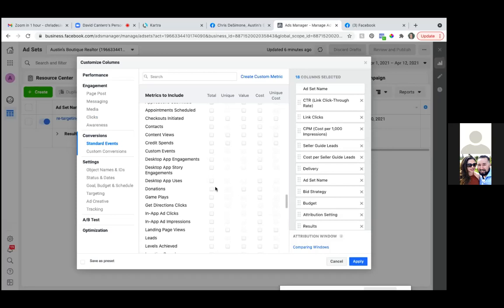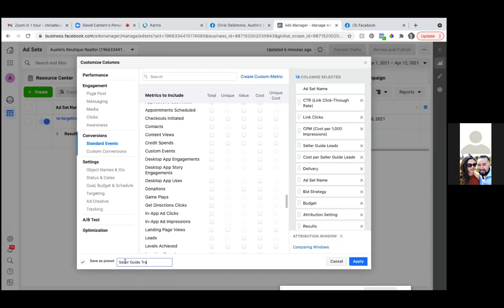So those are fine right there. Go ahead and click on 'save as preset' at the bottom left. Save as preset. Give it a name — give it 'seller guide traffic' — seller guide traffic campaign. Seller guide traffic. You can name it that and then click apply.